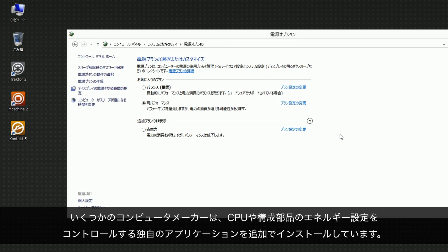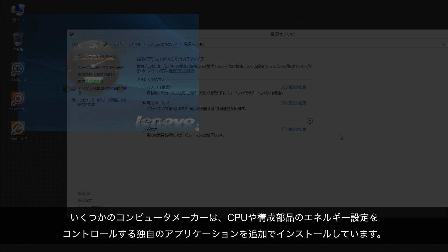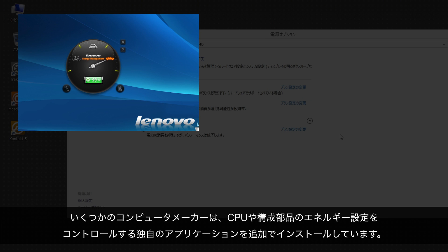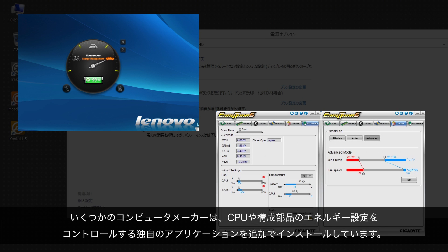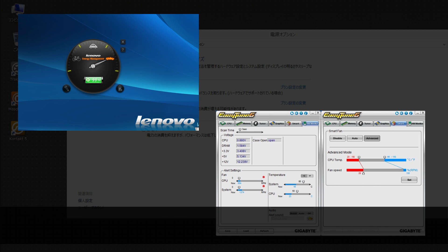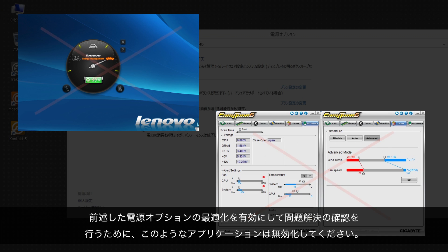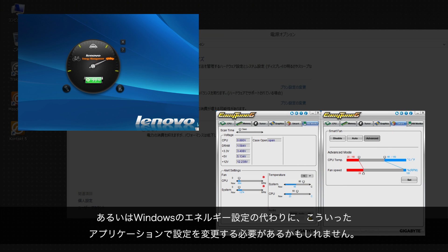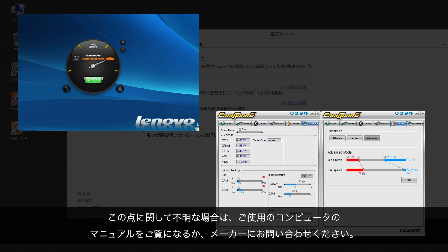Some computer manufacturers additionally install a proprietary application that takes over the control of the energy settings of the CPU and other computer components. Deactivate any such application in order to make sure that the optimizations in the Windows Energy Settings are effectively used by the system. Alternatively, you may have to alter the settings in this application instead of the Windows Energy Settings. If you are not sure about this, please consult the manual of your computer and contact the manufacturer for any further questions.